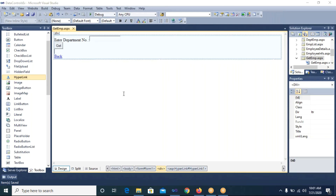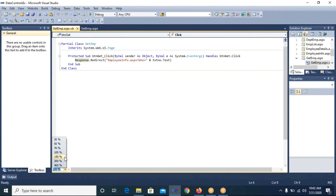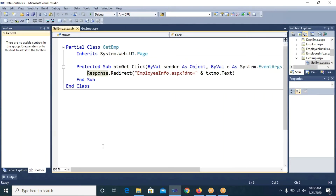Good morning students, let's continue our lecture. In the last lecture, we designed the get_emp.aspx page which had a department number text box control and a Get button. In the Get button click event, we wrote a redirection forming a query string, passing the department number to the employee_info.aspx page. Now we will design the employee_info.aspx page.